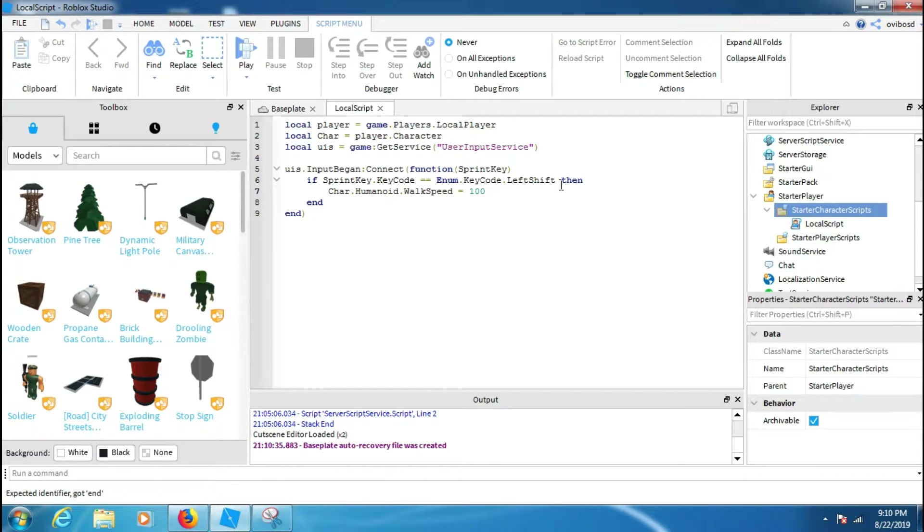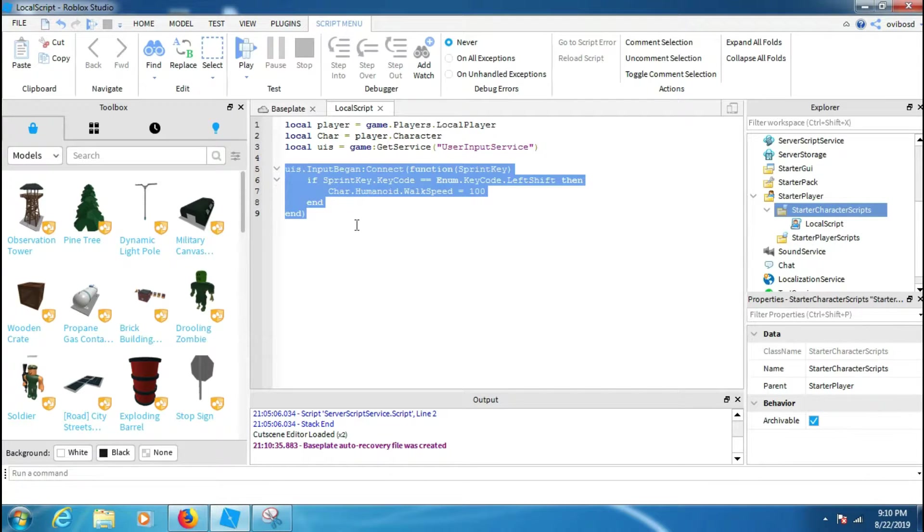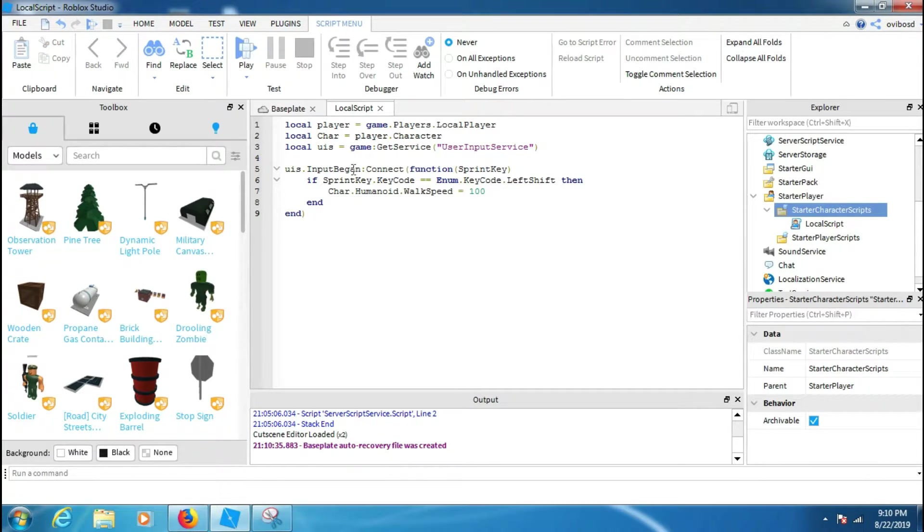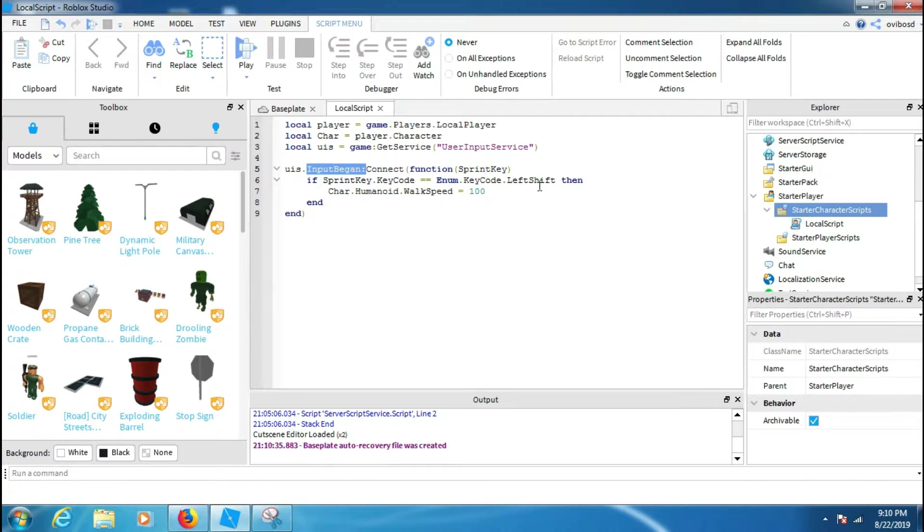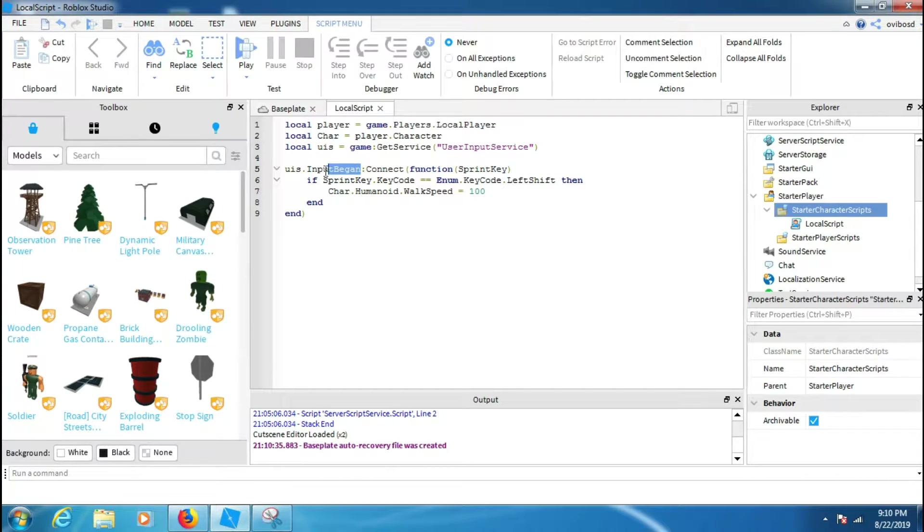Yeah, we just made the first part of it. Now we have to use InputBegan. When the input began it will happen, but we need to now use when the input ended.